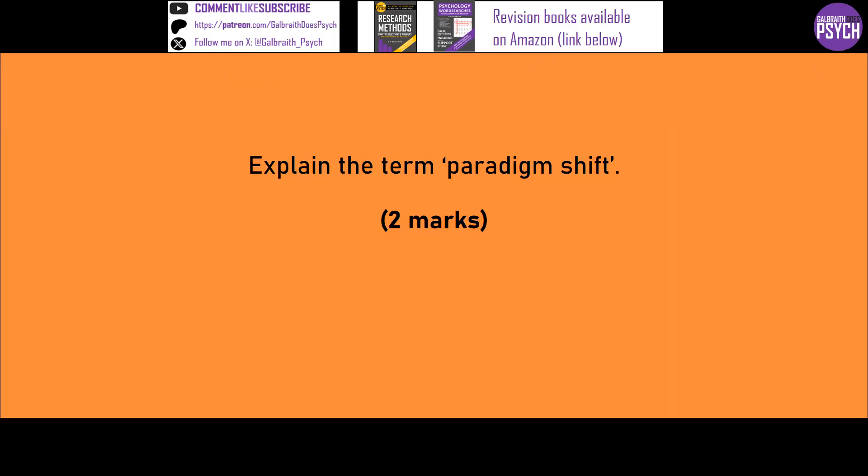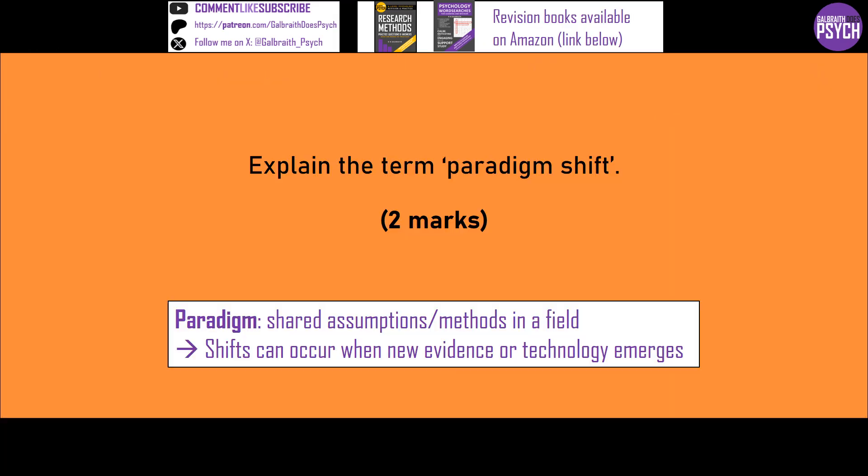So explain paradigm shifts — that's what we talked about a minute ago. Remember that a paradigm is that set of shared assumptions or methods in a field, so a paradigm shift is where there's a change to that. You could give the example of the cognitive revolution in psychology, that was sort of 1950s, 1960s, when we moved away from behaviourism to focus more on internal mental processing. You could also talk about the more recent paradigm shift towards cognitive neuroscience.